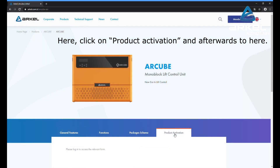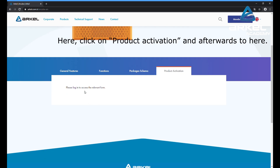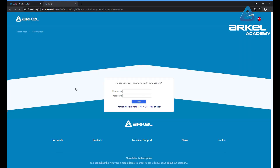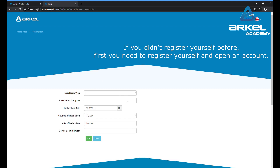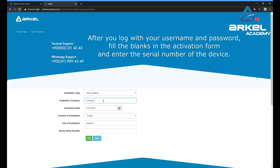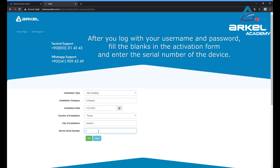Afterwards, with your computer or smartphone, go to the website shown here. Click on product activation and proceed. At the login screen, enter your username and password to get access to the activation page. If you haven't registered before, you first need to register and open an account.